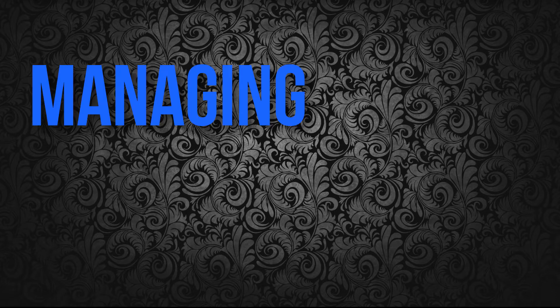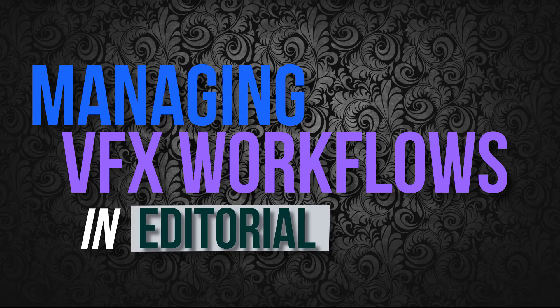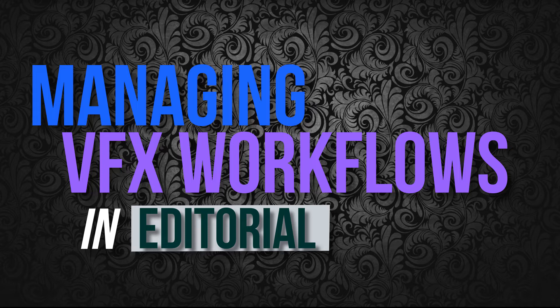Hey everyone, welcome back to the channel. This is Managing VFX Workflows in Editorial, a new series I'm doing about best practices for managing and working with VFX shots and a VFX team as an editor. Hopefully you'll find some of the practices that I've developed over time to be useful in your own projects.